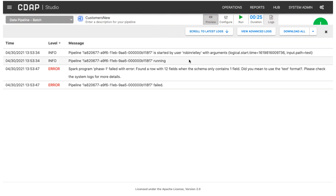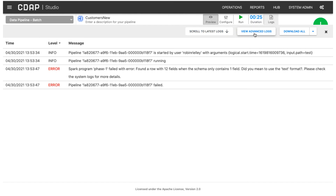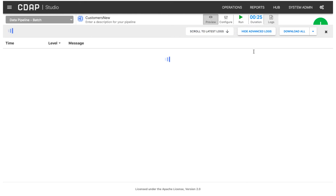You can view basic or advanced logs. Basic logs include messages about the stages of the pipeline. Advanced logs include all of the basic messages as well as information about the cluster health and the execution engine. You can toggle between basic and advanced logs.